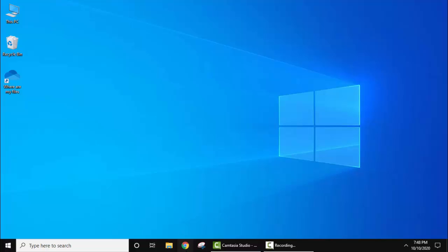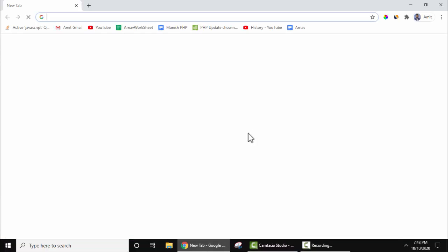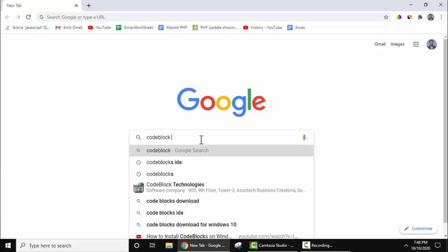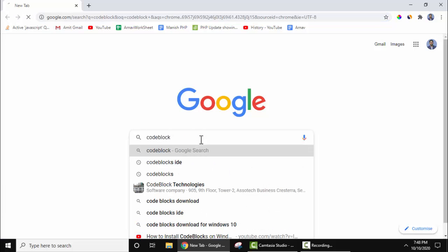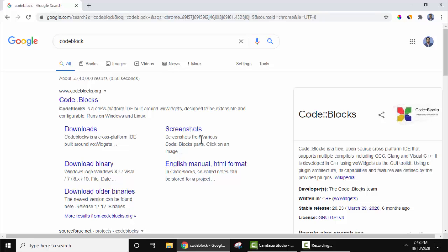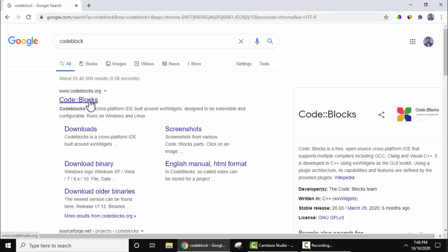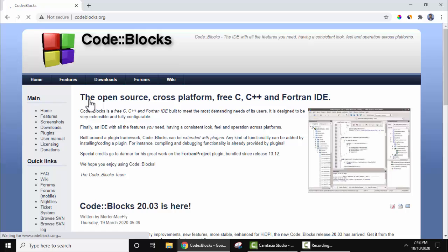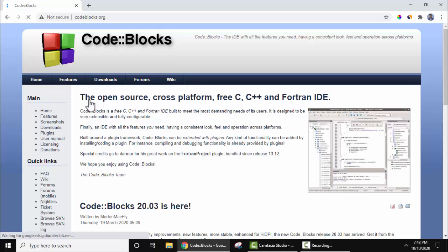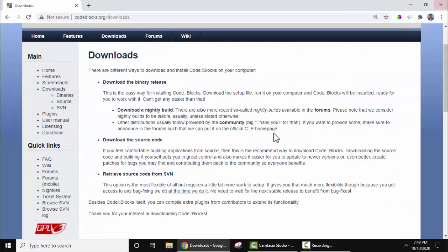Go to the browser on Google, type Code Blocks, press enter. On pressing enter, the official website is visible: codeblocks.org. Click on it. On clicking you can see Downloads is visible. Click on the same.